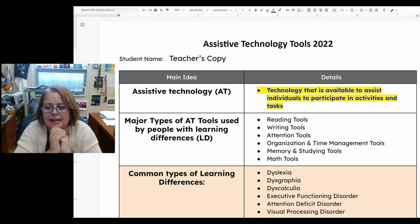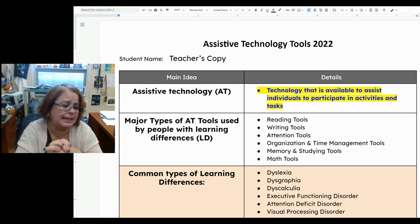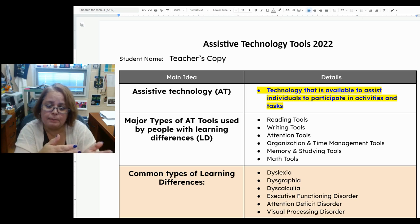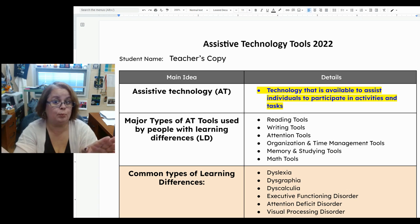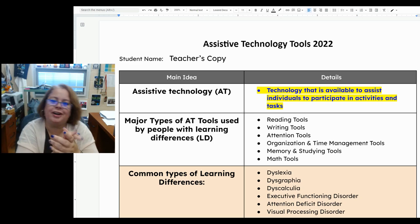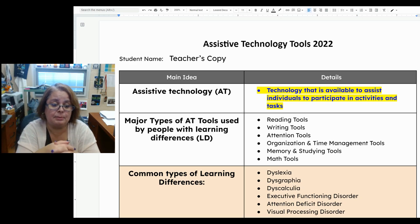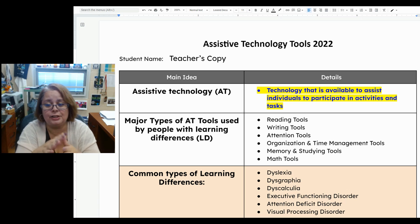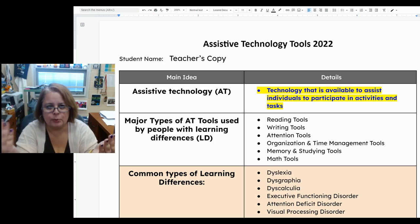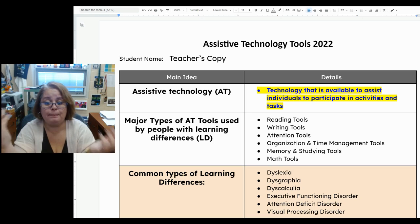Assistive technology is any technology or tool that is available to assist individuals to participate in activities and tasks. This could be anything — a wide variety of things from something as simple as a pencil grip to something as complicated as a motorized wheelchair. Assistive technology tools are not limited to people with disabilities. GPS is also assistive technology because it is assisting us getting from one place to another.